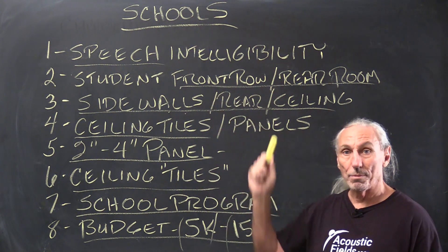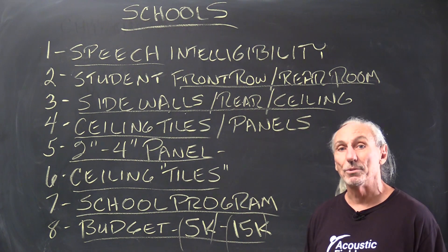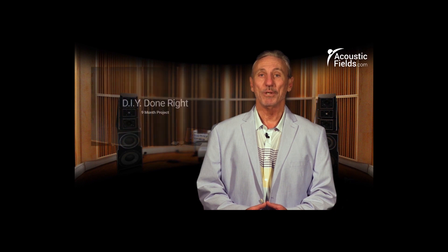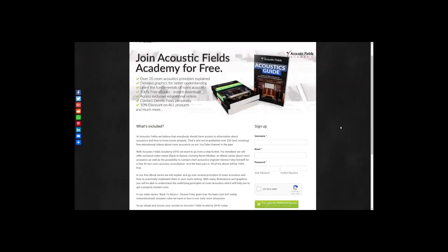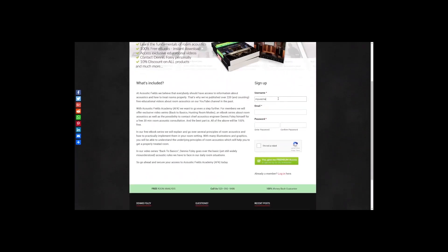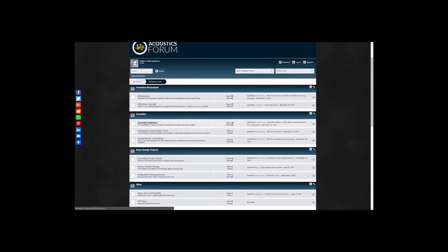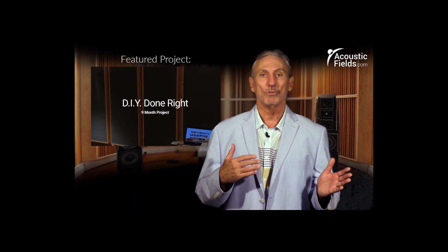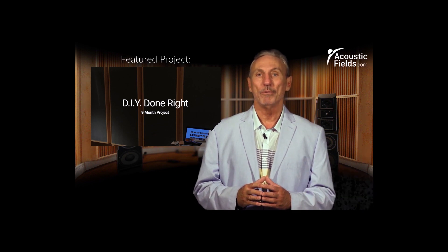Remember, with school speech intelligibility, we want to make sure everyone in the classroom can hear everything. Thank you for watching this video — if you liked it, please give us a thumbs up. We also have a newsletter you can subscribe to, where we offer special price discounts. And don't forget about our forum on our own website, where people ask questions and I check in every couple of days to give real answers. Thank you.